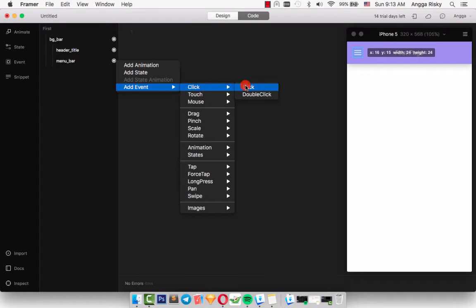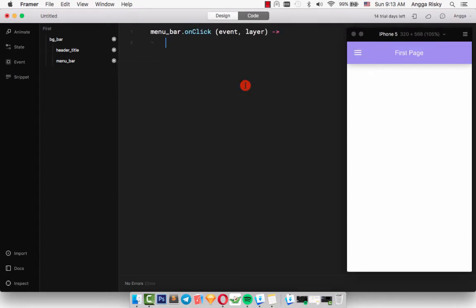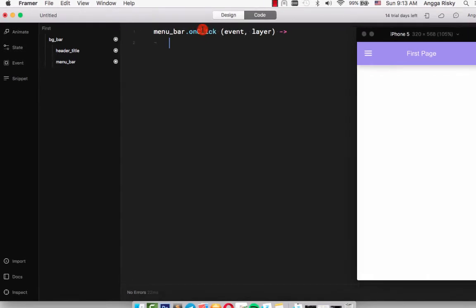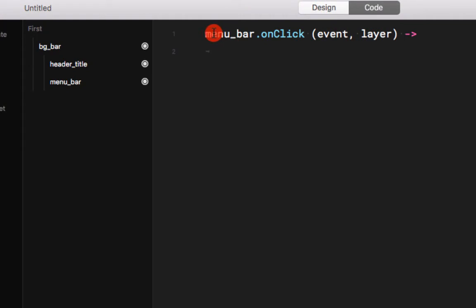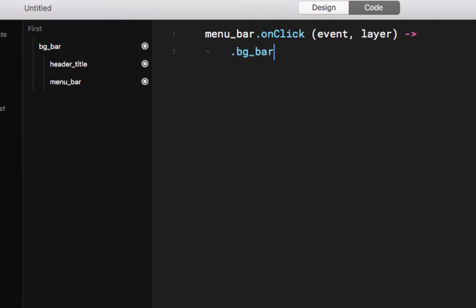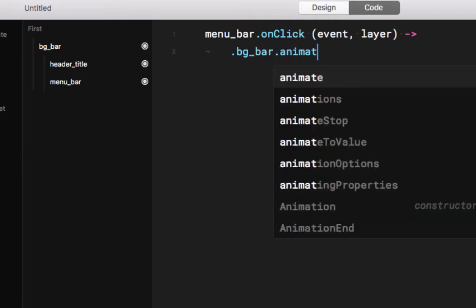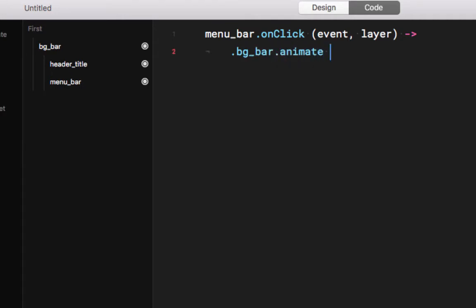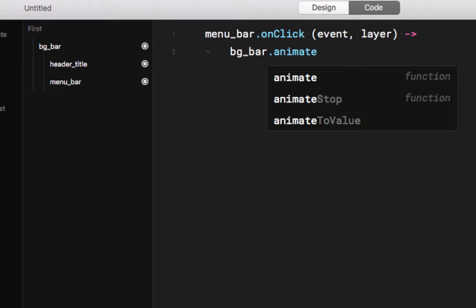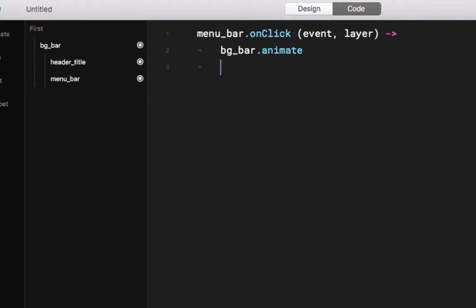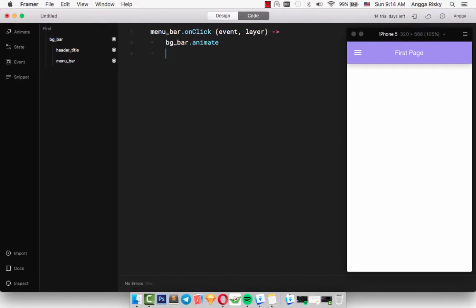When the click is like JavaScript or jQuery, maybe you are familiar with the JavaScript language, so you will understand what this means. When the layer menu_bar onClick, we have the parameter - we have the event and layer - and go directly to bg_bar layer and animate. Just enter and tab.